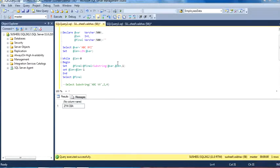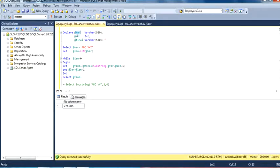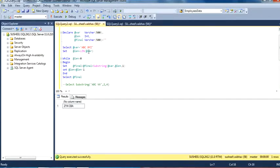This is our code. I have declared three variables: the first is for the input string, the second is for the length, and the third one is for the final output string. Initially I have initialized this final output string as blank, and I have initialized 'abc xyz' as our input string. We want to calculate the length of this input variable, so by using the length formula I have calculated it here.